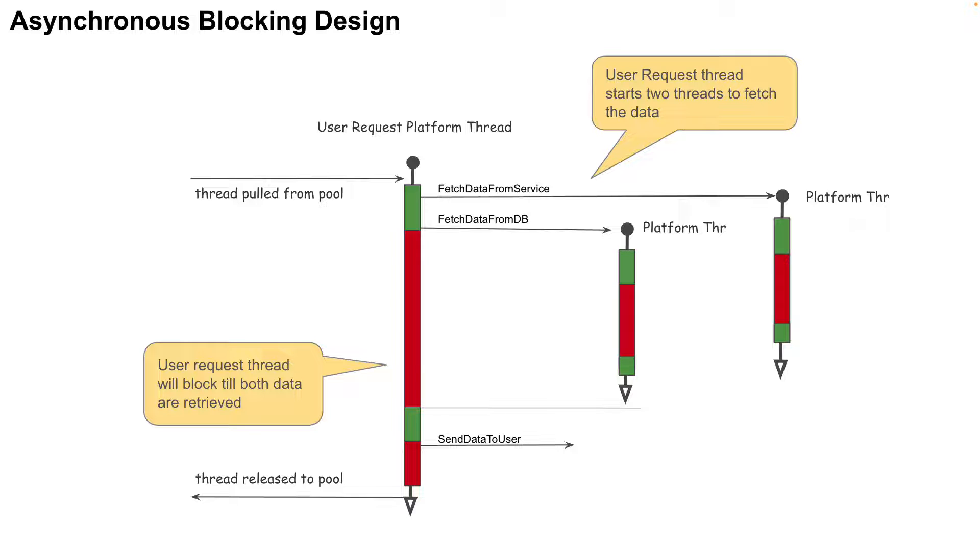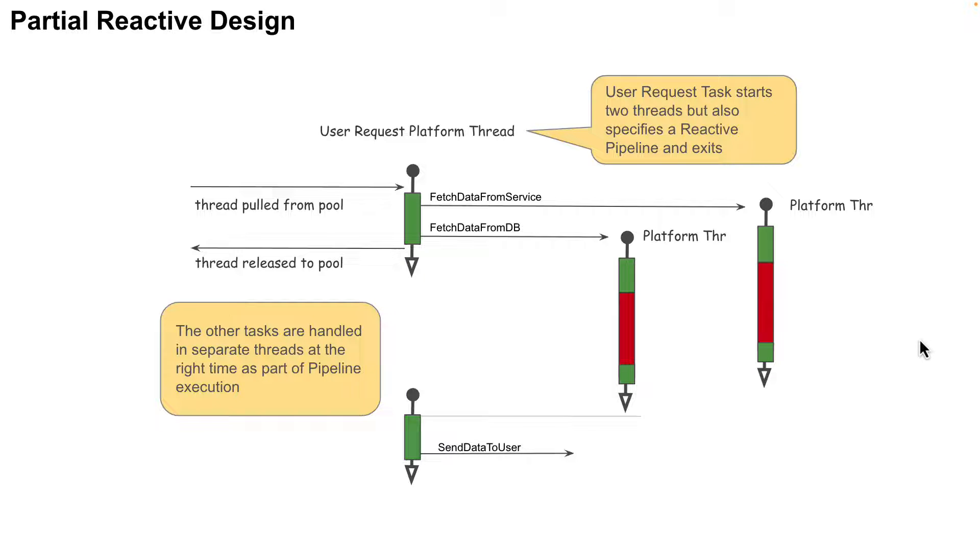Now we already provided one solution for this, scaling our applications horizontally and vertically. What's the problem with this? It's way too expensive. Now is there another solution to this? Yes. The reactive style of programming was born to solve this problem. The problem being that the expensive platform threads are wasting most of its time doing nothing during a blocking operation.